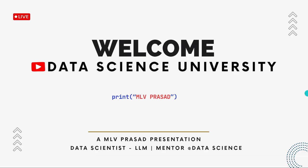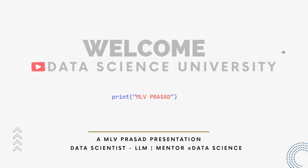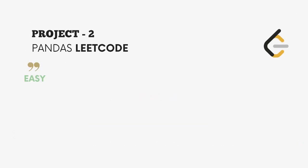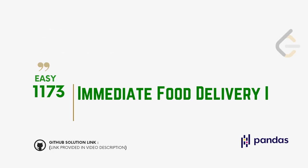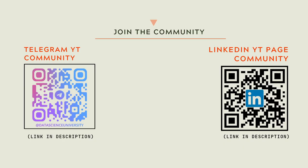Hi learners, welcome to my channel Data Science University with MLV Prasad. The agenda for today's video is project 2, pandas LeetCode question type easy 1173: Immediate Food Delivery One. The GitHub link for the solution is provided in the description below. You can join my Telegram and LinkedIn page community for further updates and discussions. Scan here to join the communities, the links are also provided in the video description. Now let's solve together the problem.